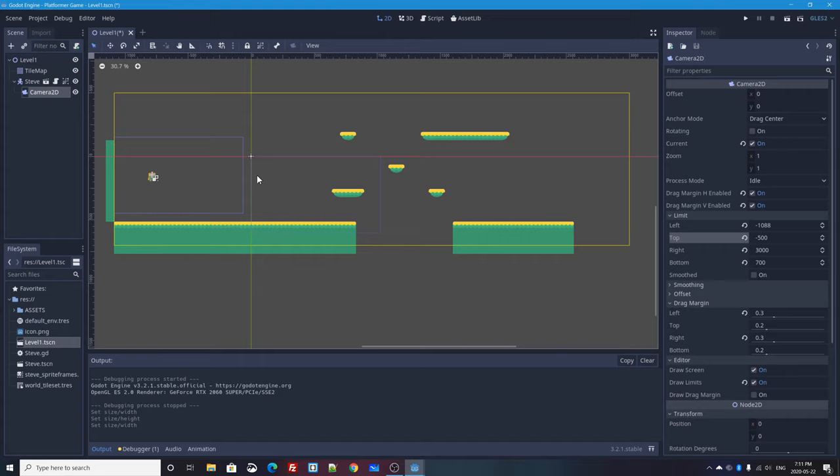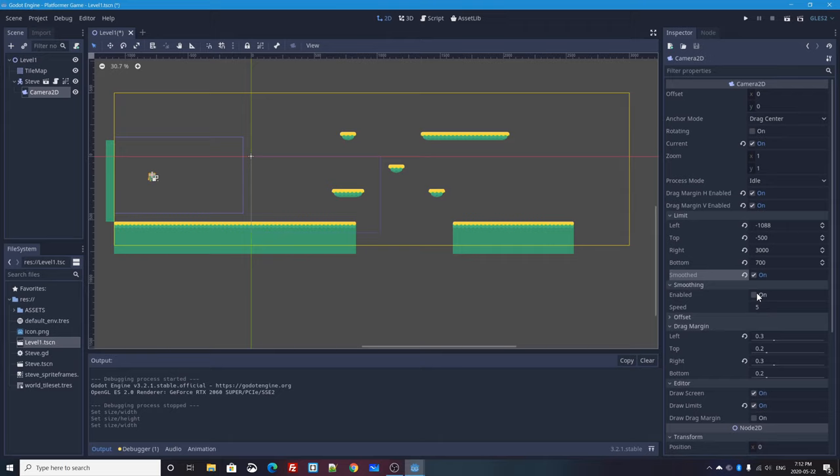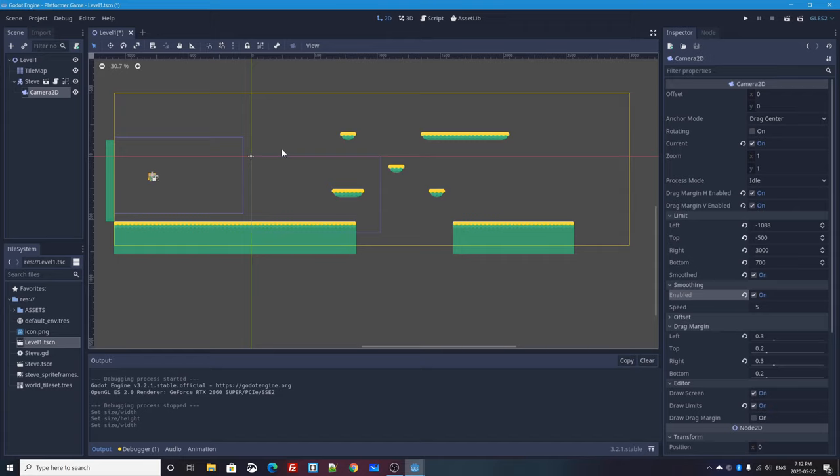Last but not least, we're going to turn on smoothing because wouldn't it be nice if your camera moved a little bit smoother than it already does. So with the camera 2D selected, there is a smoothing section. If I turn smoothing on, the camera will more smoothly follow the character than it already does, especially if you're moving fast and then you come to a stop. And you can change the speed of the smoothing. I'll just leave this at five. So let's go ahead and try our game out.